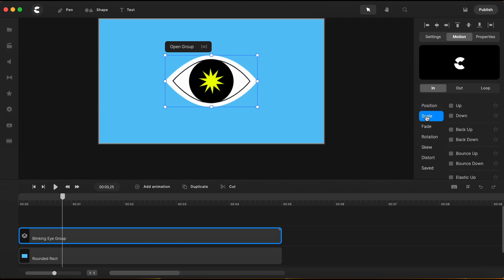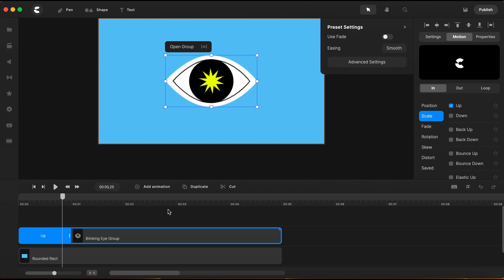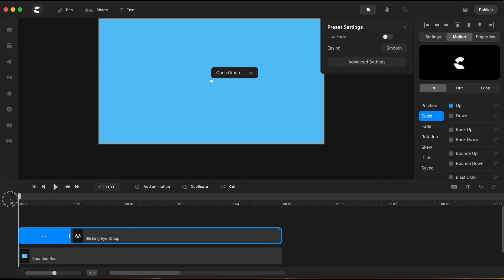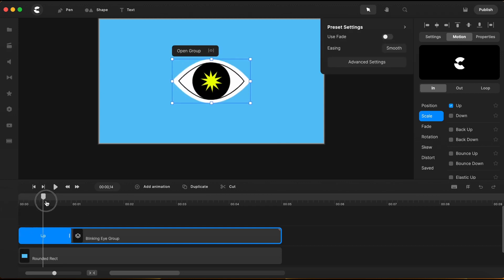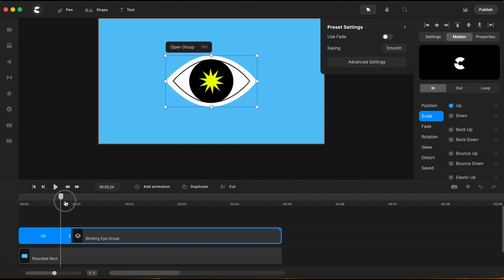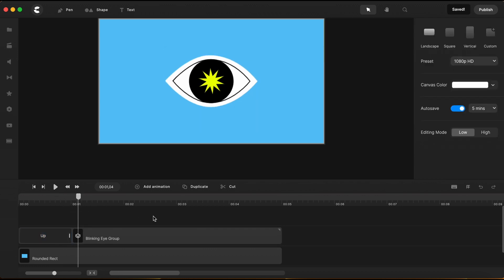I will add a motion preset animation to animate the end part, and I will choose to scale up. And, as you can see, the whole group with all the elements inside scales up so perfectly together.